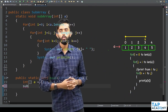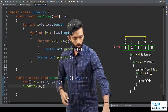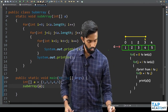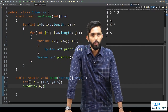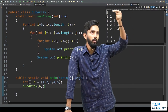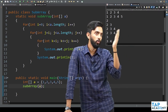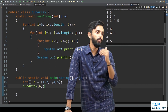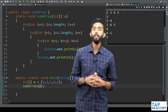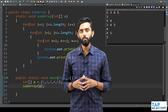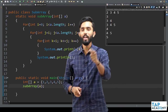Now I call the SubArray function and pass the array a to it. Executing it, we see: 1, 1 2, 1 2 3, 1 2 3 4, 1 2 3 4 5, then 2, 2 3, 2 3 4, 2 3 4 5, then 3, 3 4, 3 4 5, then 4, 4 5, and finally 5. It works perfectly. This is a commonly asked question — I hope you understood how to print all the sub arrays of an array.